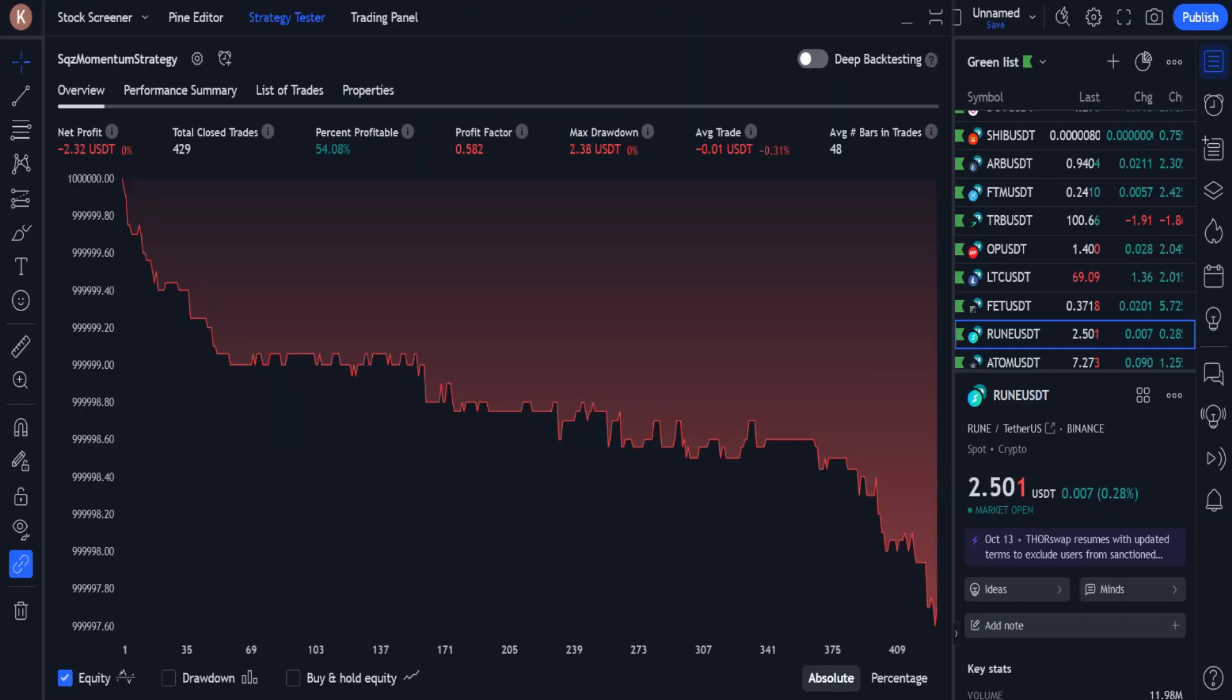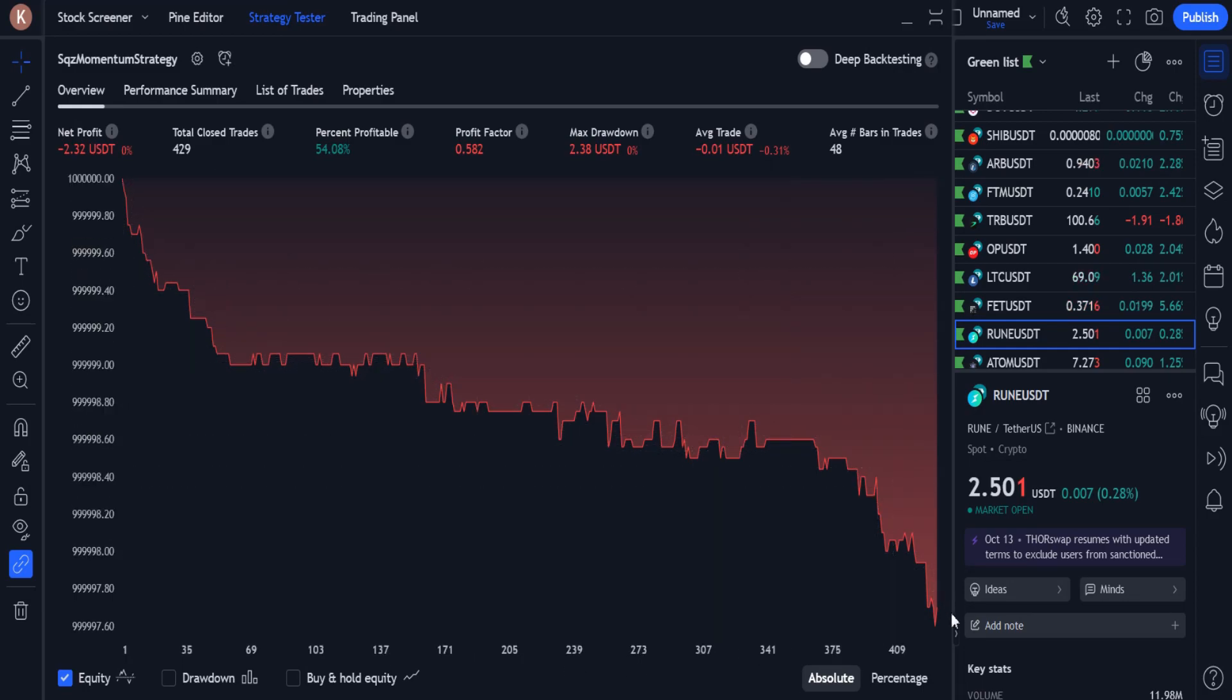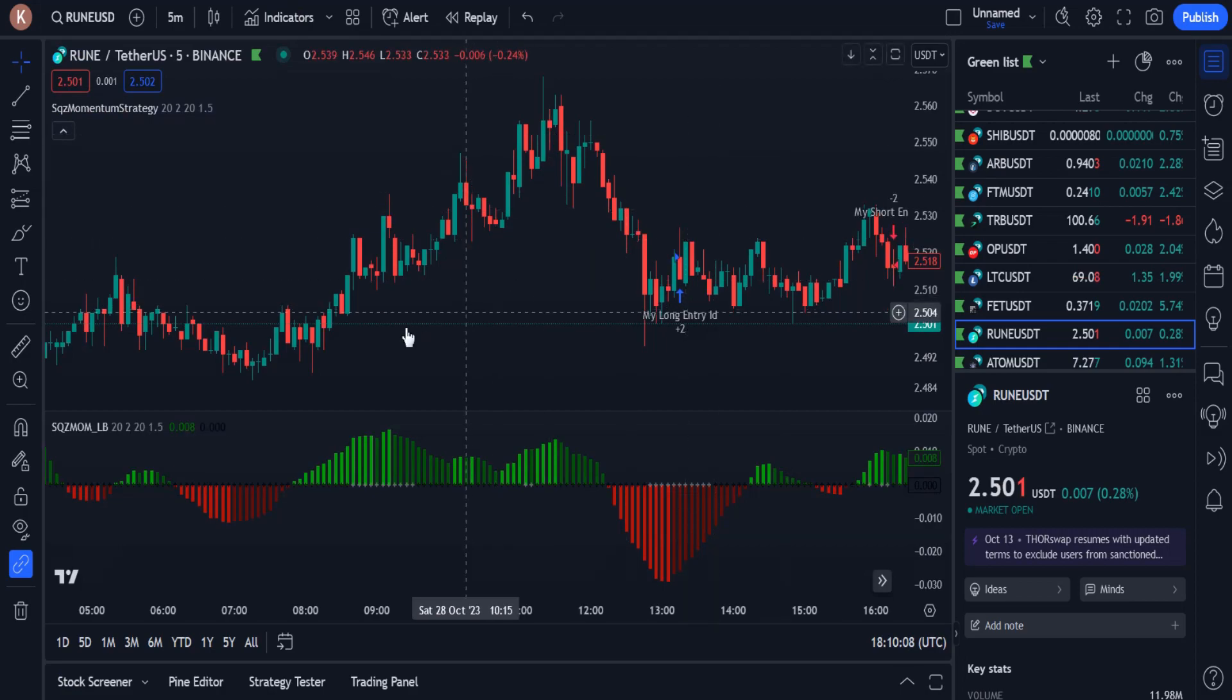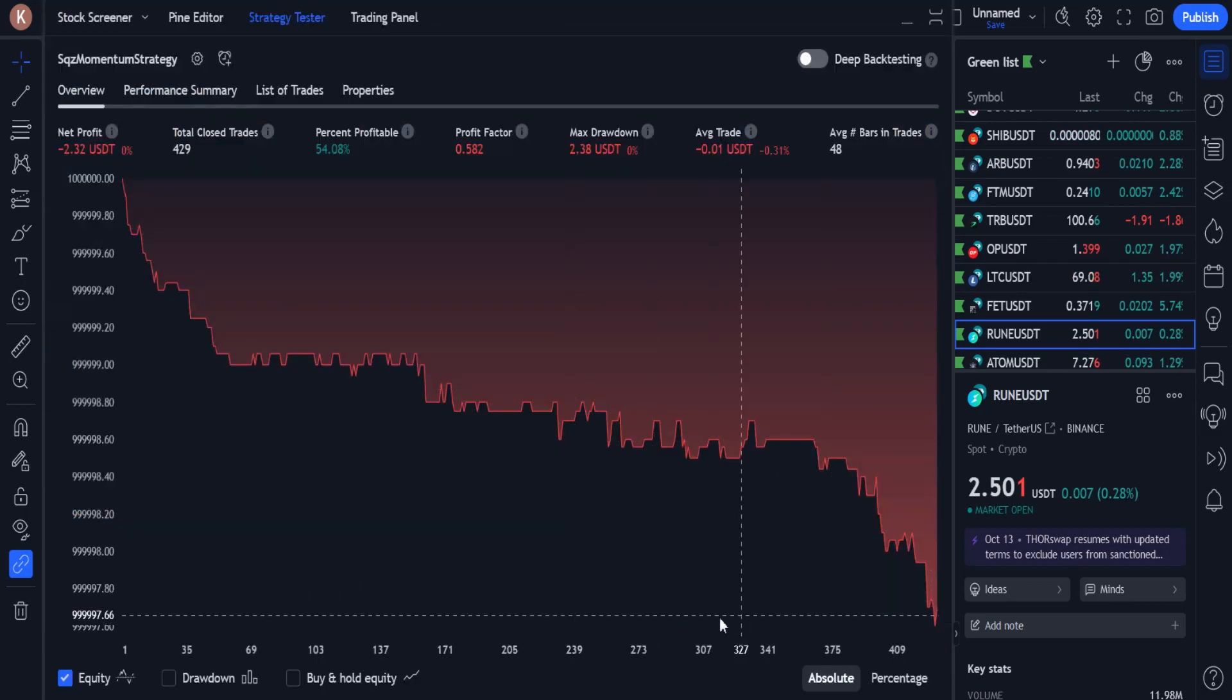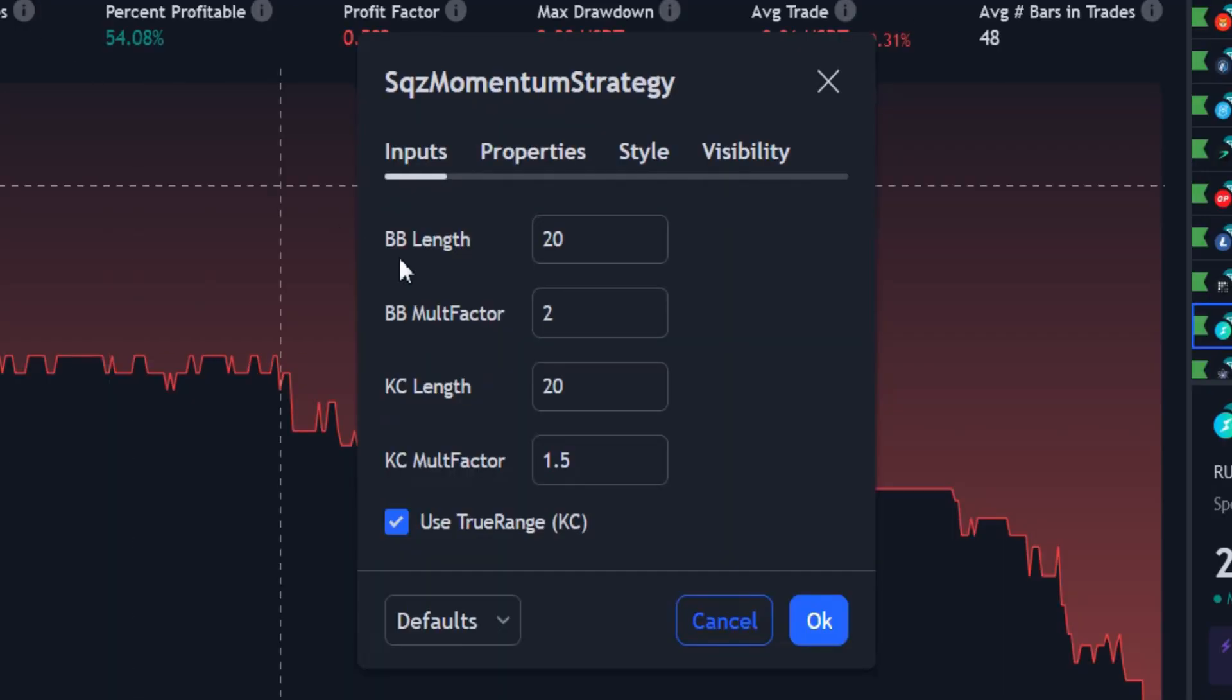After I coded the entry conditions and tested the strategy, we can see that the profit chart is completely red and going down. We are on a 5 minute time frame, so I need to change the strategy settings to suit this time frame.